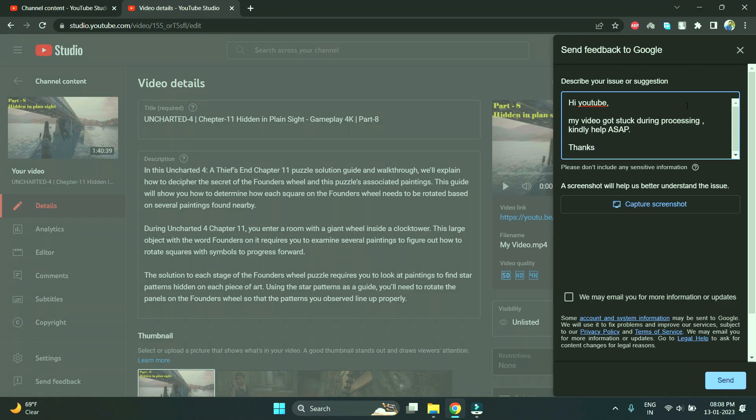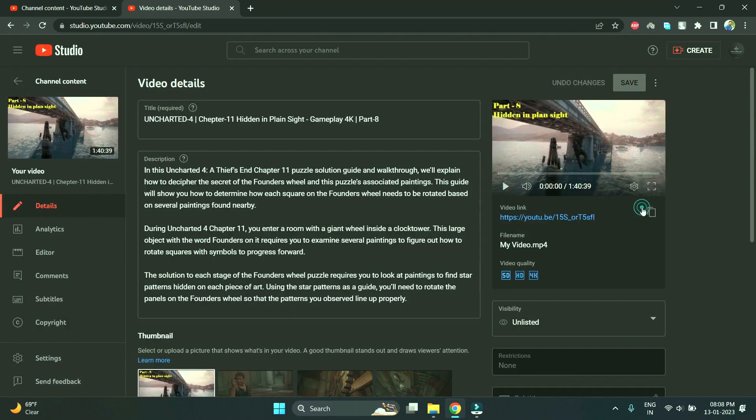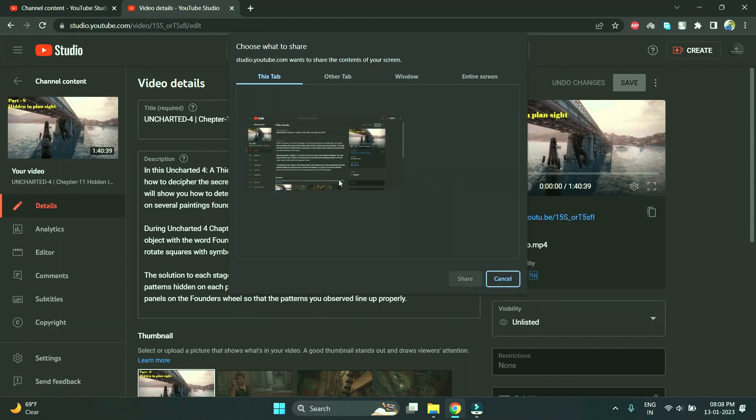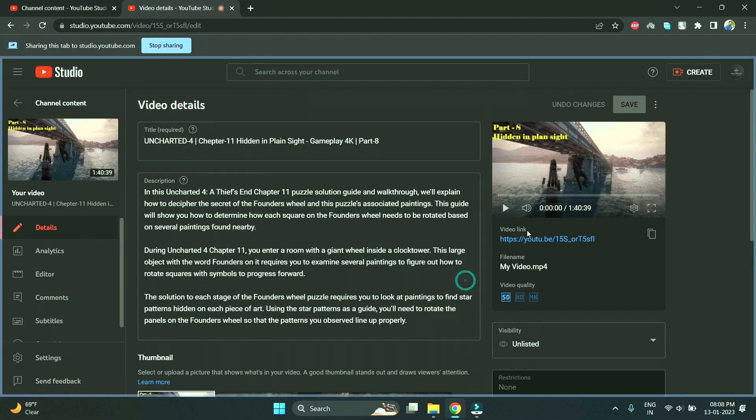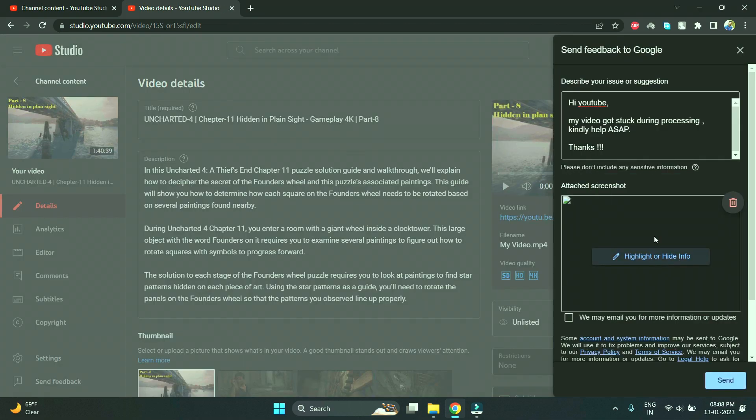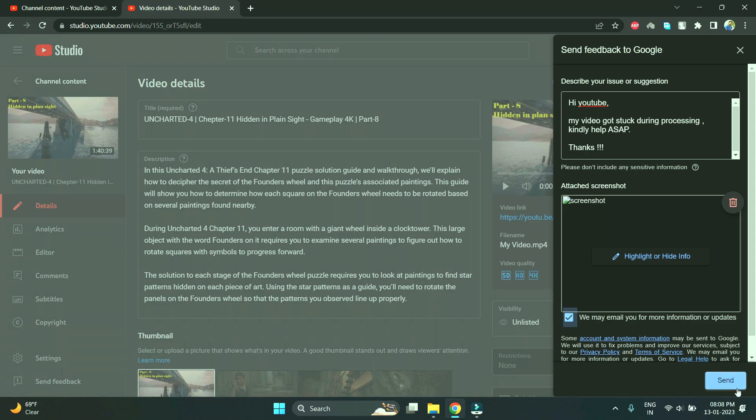Thank you - gestures to the team. Here you can type any message as per your convenience, whatever problem you are facing. Then you have to click on capture screenshot and select this tab to share. This screen will be captured over here and you must check this so if they want to communicate with you over email they can do it.